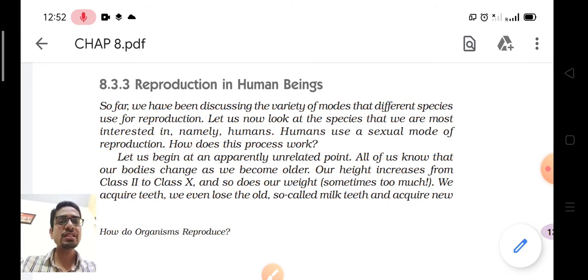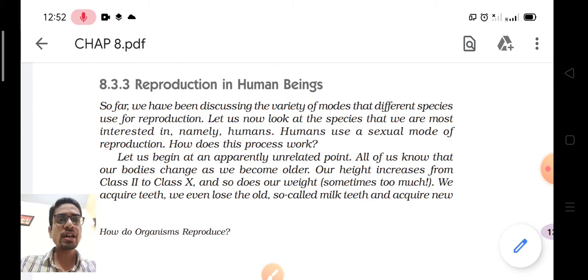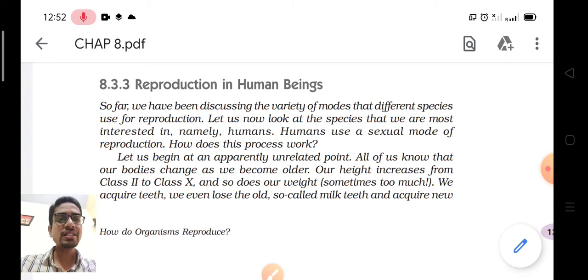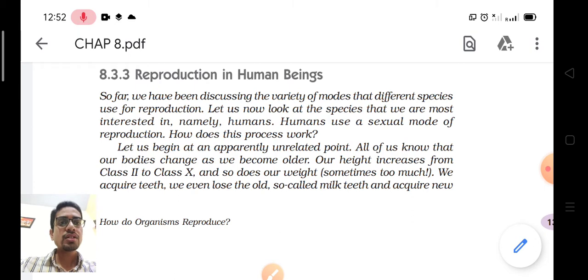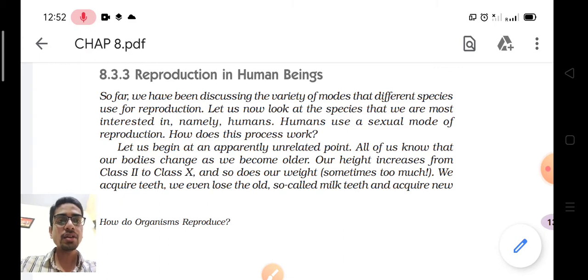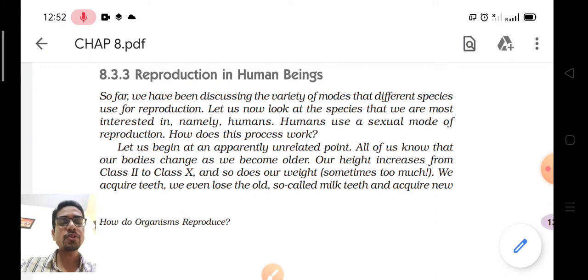As studied in the last class regarding flowering plants, pollen grains which are male gametes in flowers fuse with the egg in ovaries to form a zygote which changes into a seed. A similar process occurs in human beings. Sperms are the gametes in males and eggs are the gametes in females.